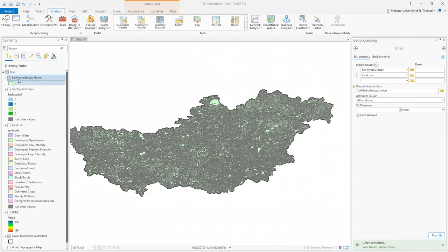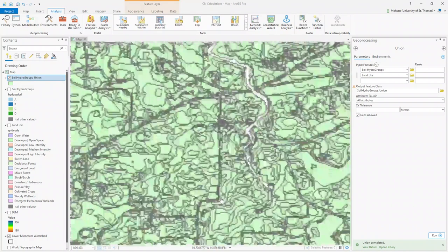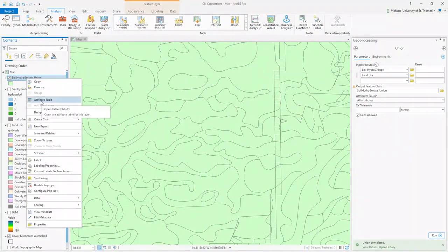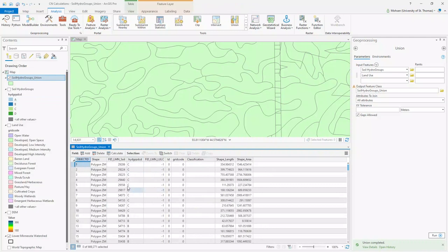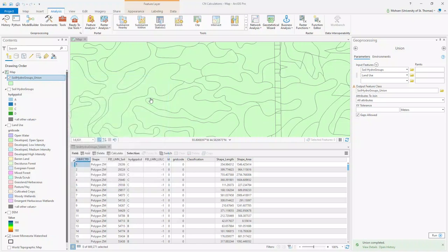Now I have a new polygon layer on my map, and if you zoom in you can see it consists of many polygons intersected together. If you right-click and open the attribute table on this union polygon, you can see it has soil characteristics and also the grid code showing different land uses. For example, 11 represents water. Clicking any polygon gives you both the soil hydro group and the grid code. I am going to add three columns to this table to help calculate curve number.